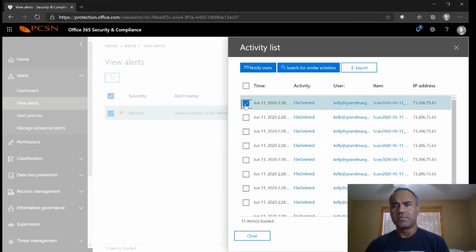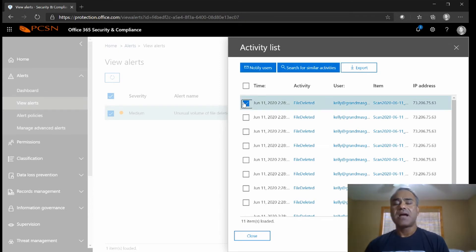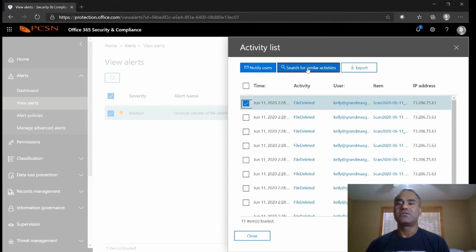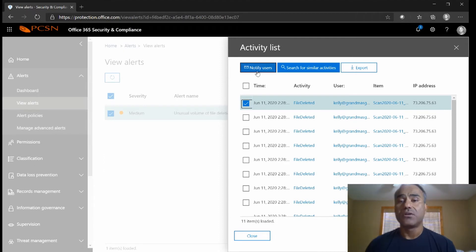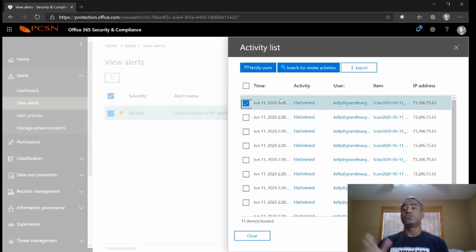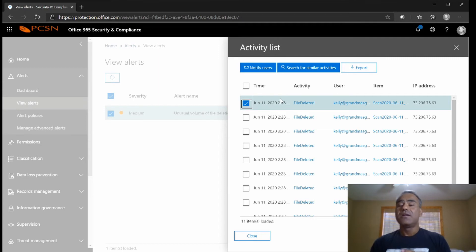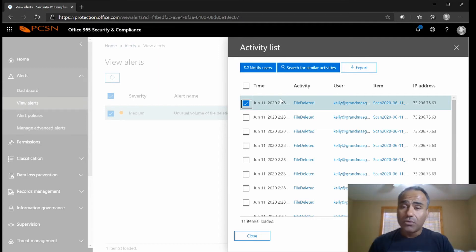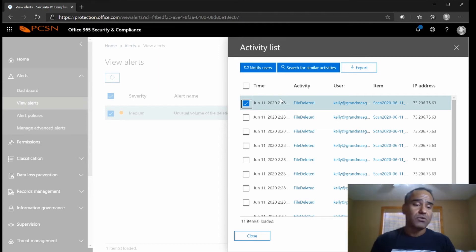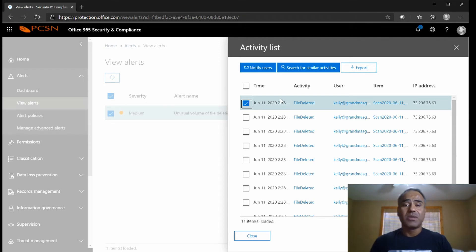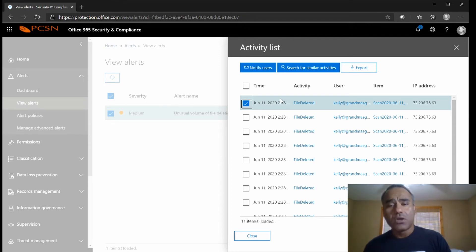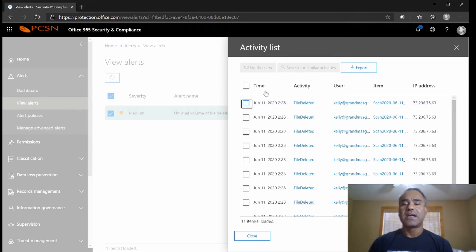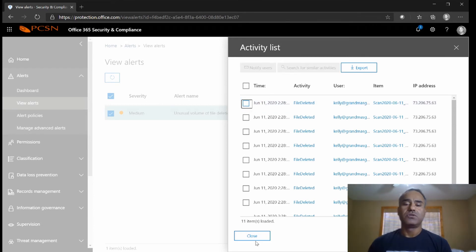I can highlight it and I can do certain things - I can search for similar or I can notify the user. So if this happened I can notify the user, so now the user will know that hey management knows that I'm deleting these files. Maybe the user didn't know, somebody else had gotten access to their machine, maybe they're working from home, kids got on their machine started deleting files, who knows.